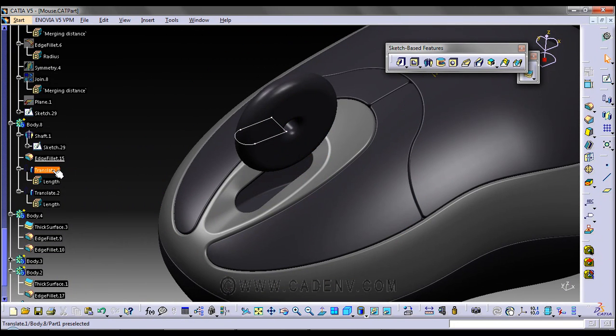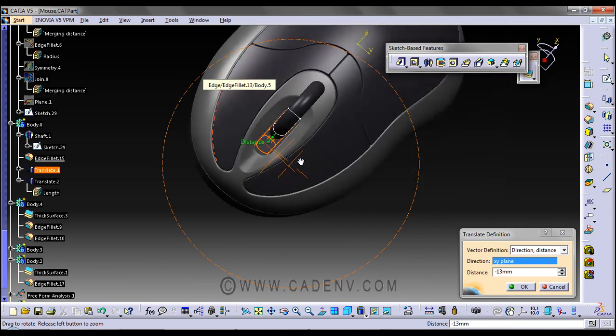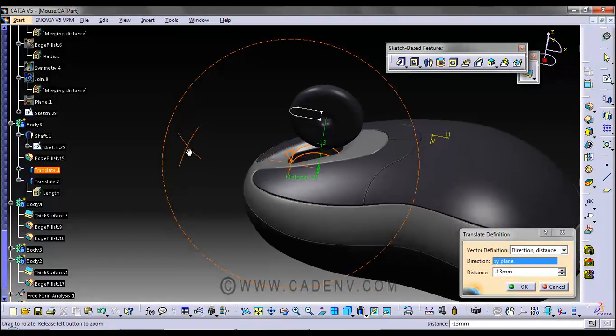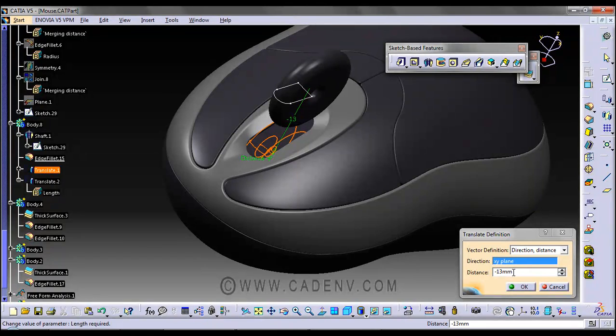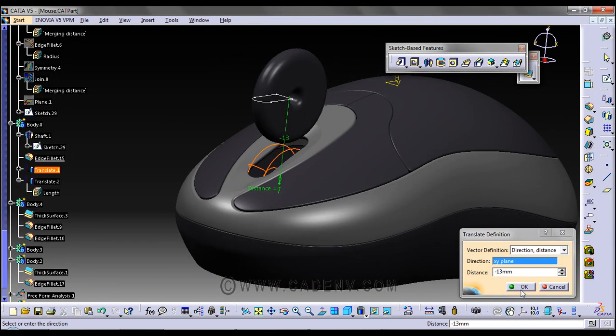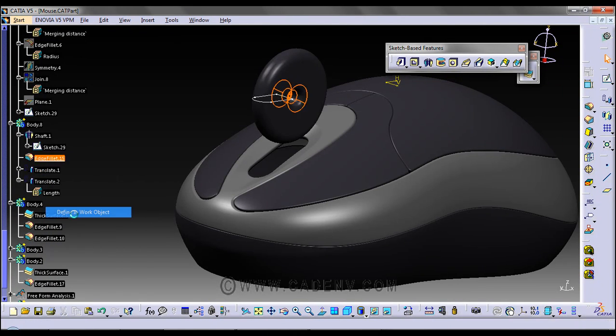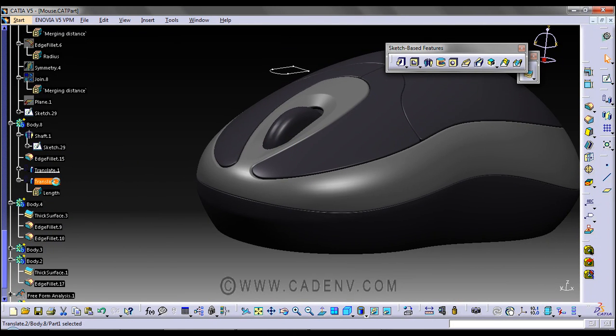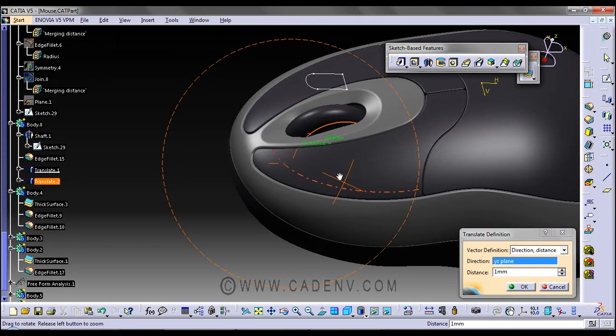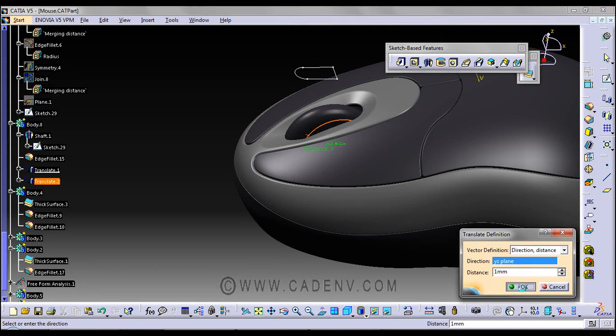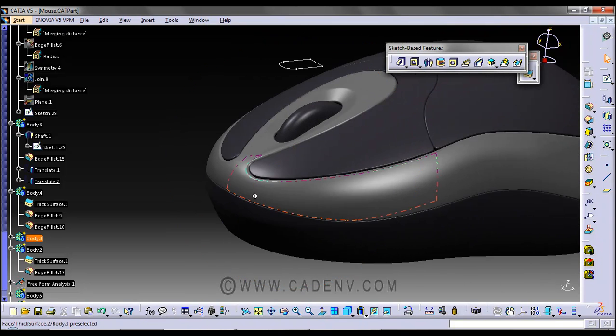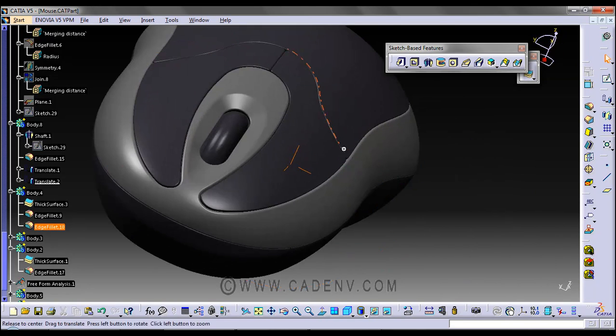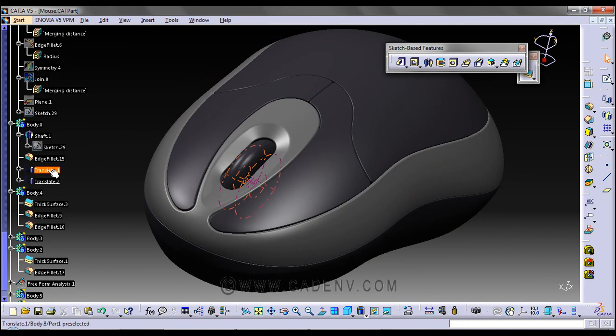Then I use the translate tool to translate along this direction, along the XY plane, 30mm down. Another translation I have used, I have translated it along YZ plane around 1mm. There are several other ways to translate. This is not the direct way, but I have translated it along YZ plane.